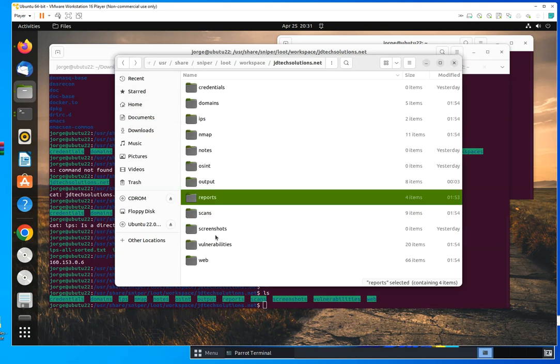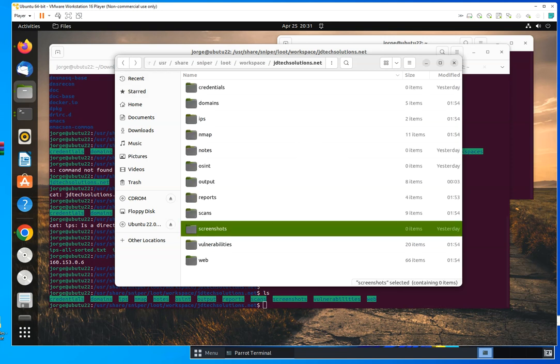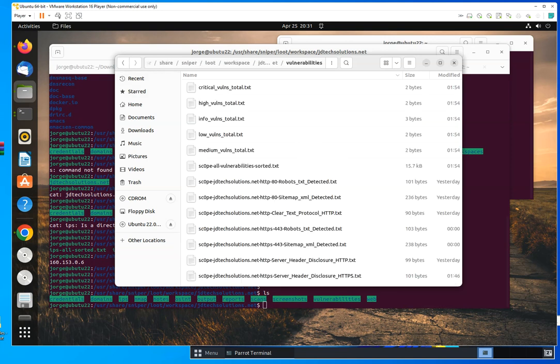And it's also going to take screenshots. If it does, they will be here. And it's going to show you the vulnerabilities that it found. As you could see, they are categorized as critical, high, info, low, medium. You're going to see all that.